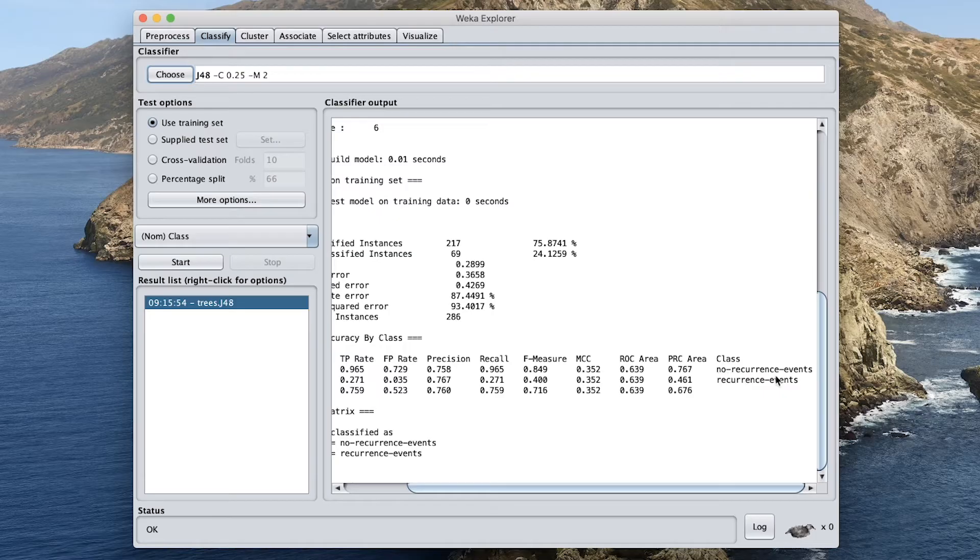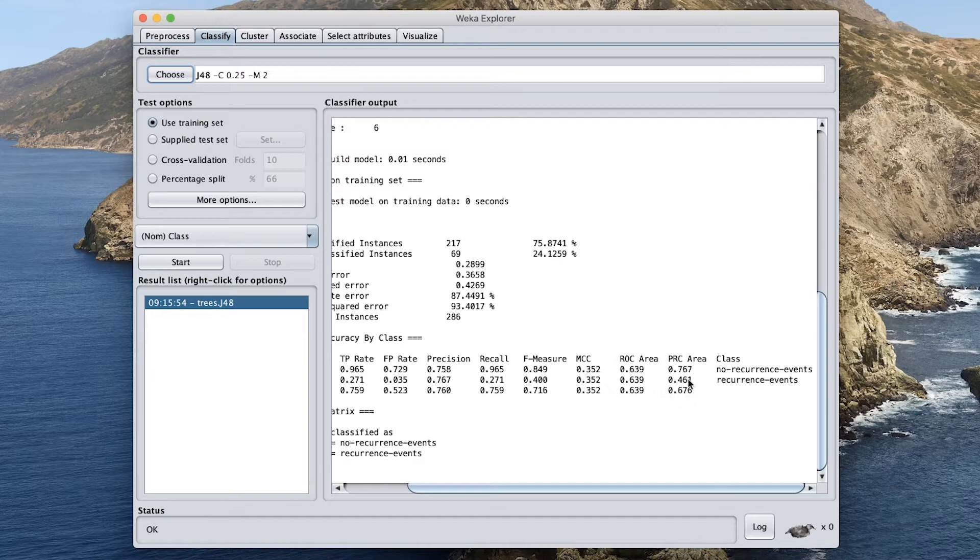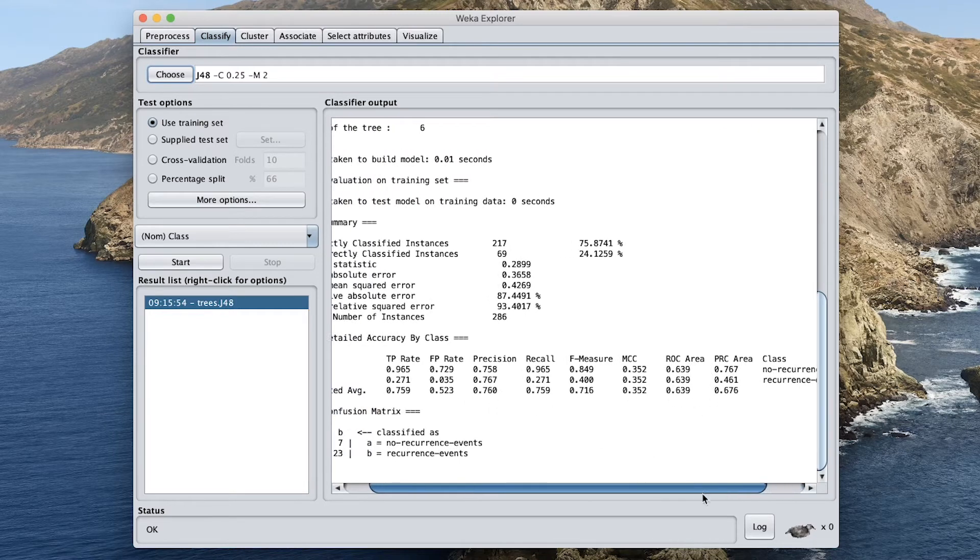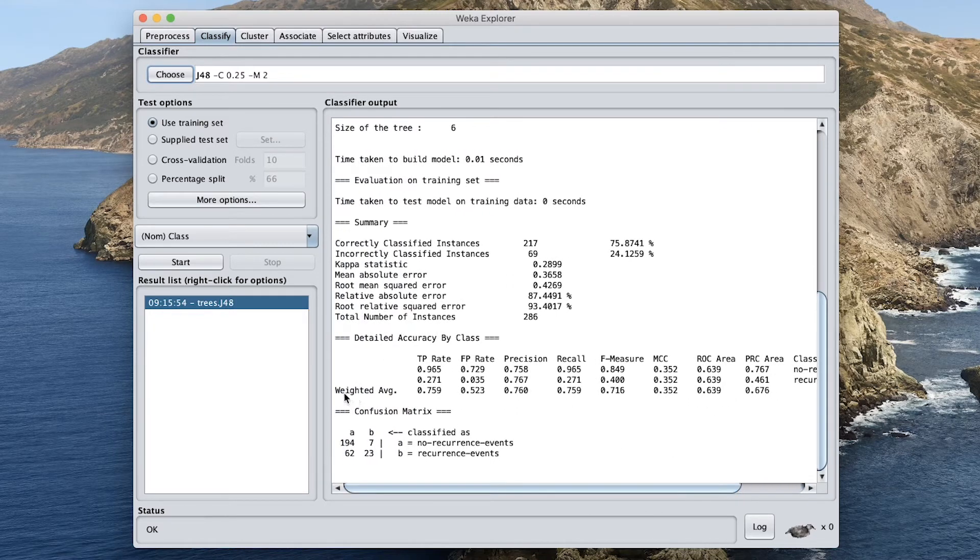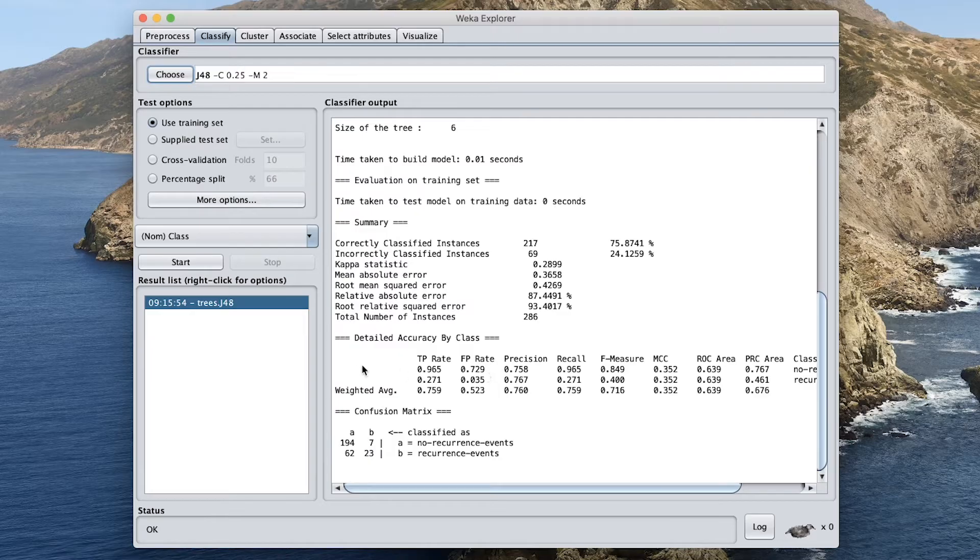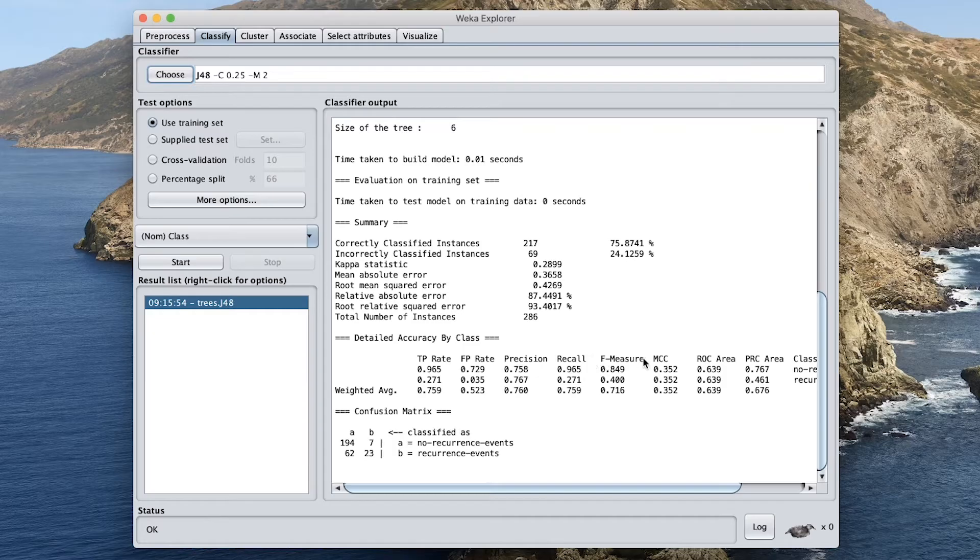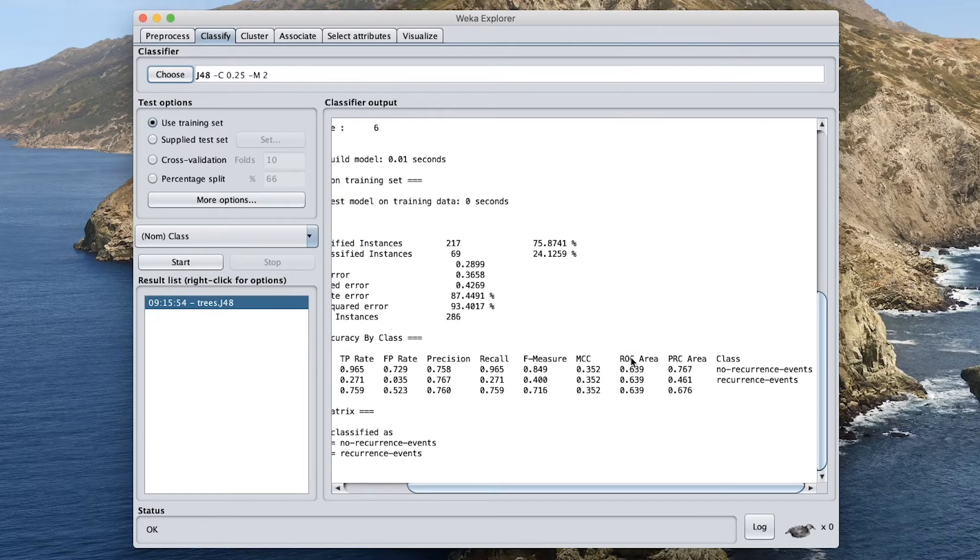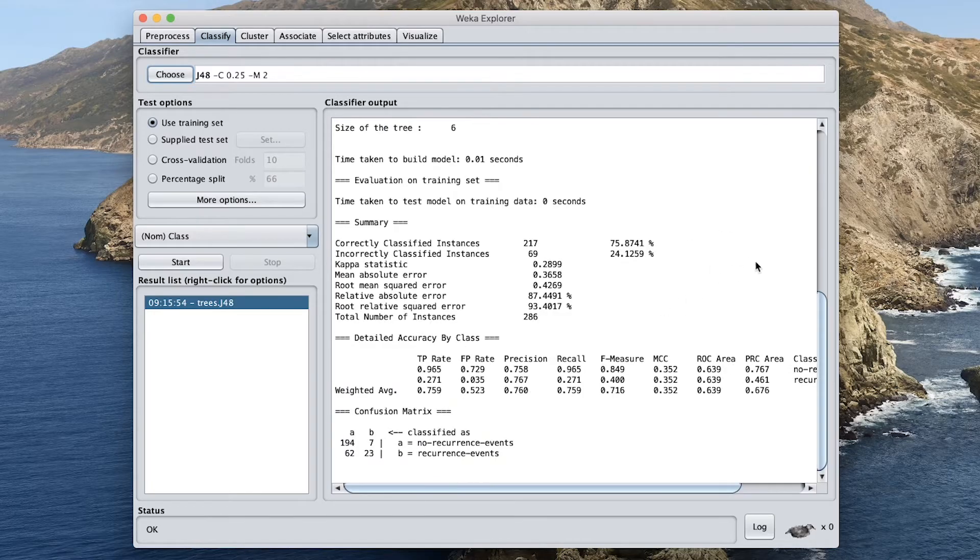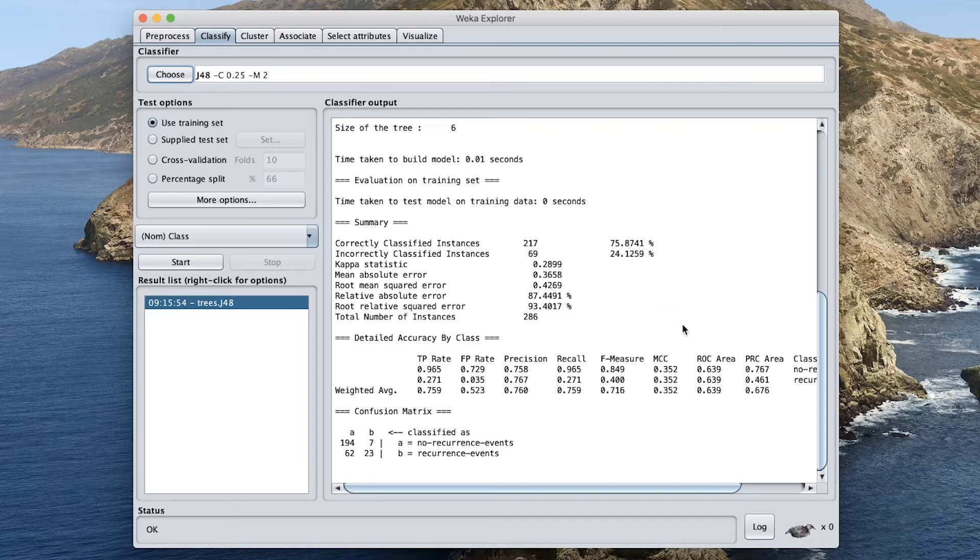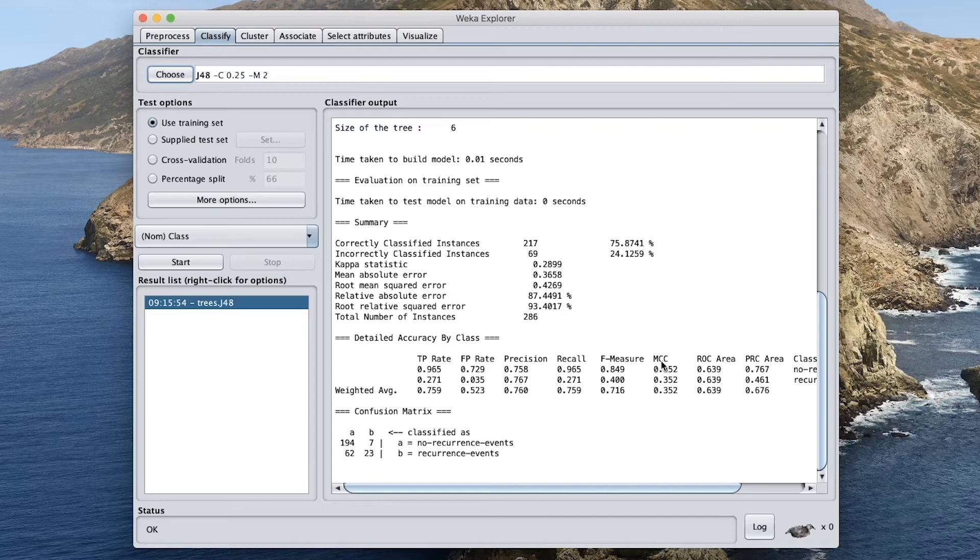And then below here, you could see the accuracy by the class. For the class of the no recurrence, it is the first row. And the second row is the recurrence class. And then the third is going to be the averaged, the weighted averaged. So here you could see the true positive rate, the false positive rate, the precision, the recall, the F measure, and the MCC. Also, the ROC area under the curve and the PRC area as well. So in my own research project, I like to report the accuracy, the sensitivity, and the specificity. And especially the MCC, which is the Matthews Correlation Coefficient.